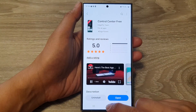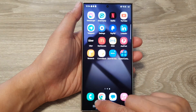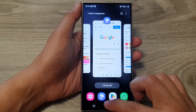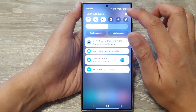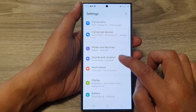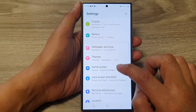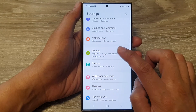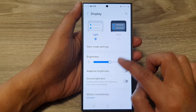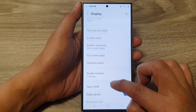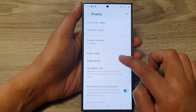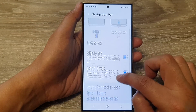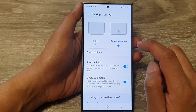So we can now go back into settings. In settings, I'm going to switch my navigation bar to swipe gestures. We go down and tap on Display, and then scroll down and tap on Navigation Bar. Next, I'm going to select swipe gestures.